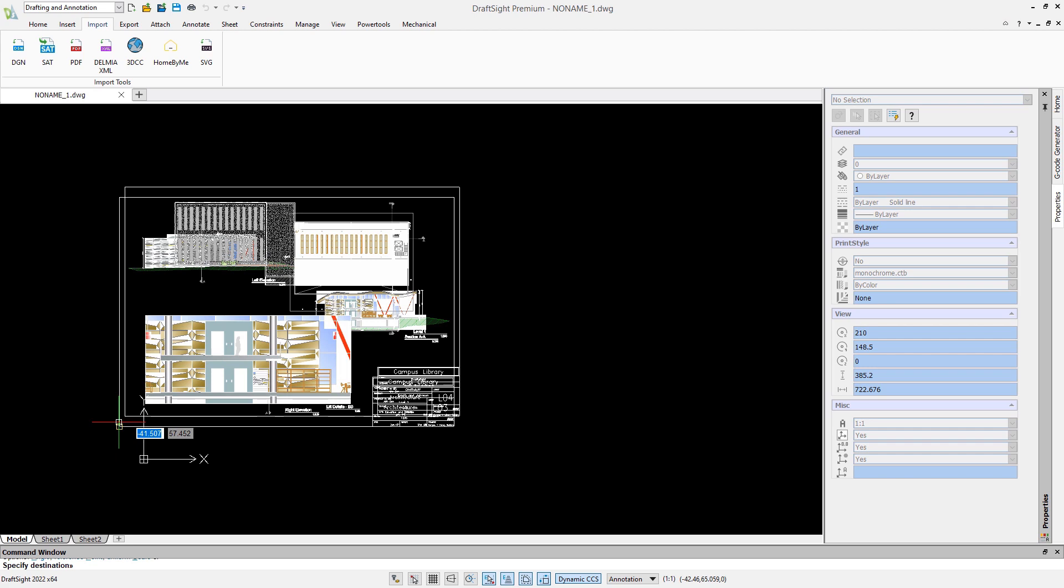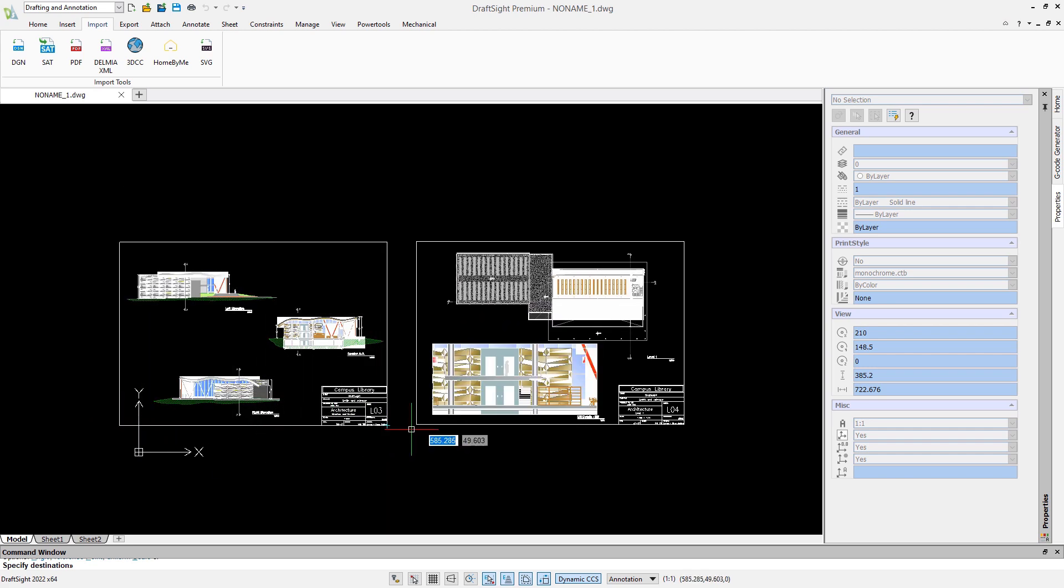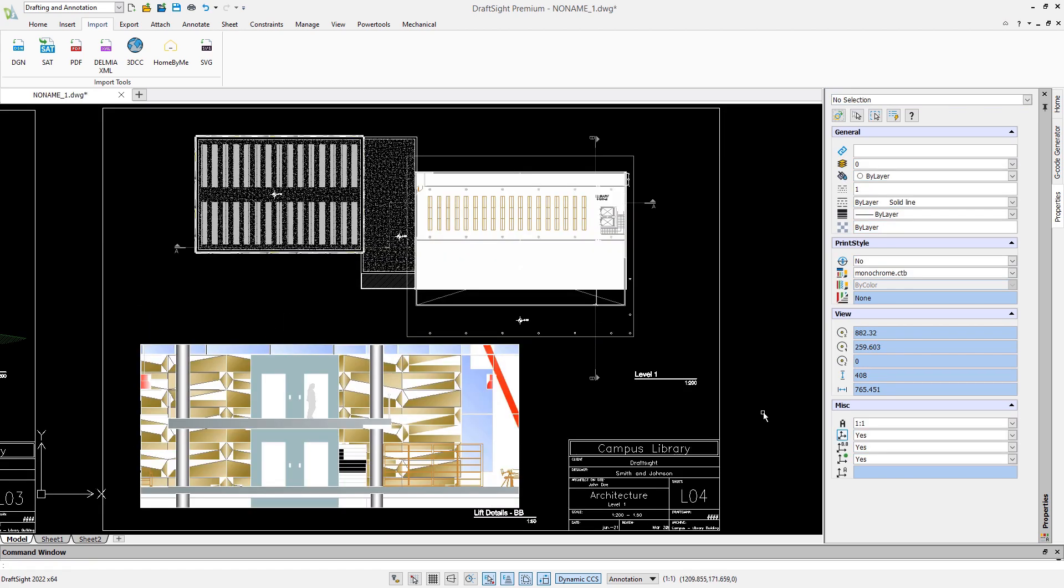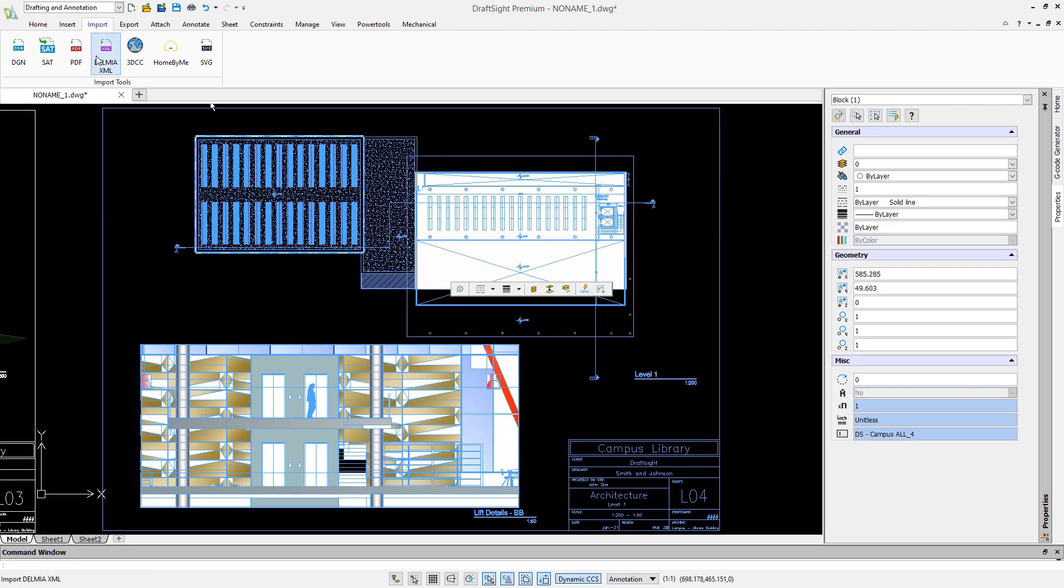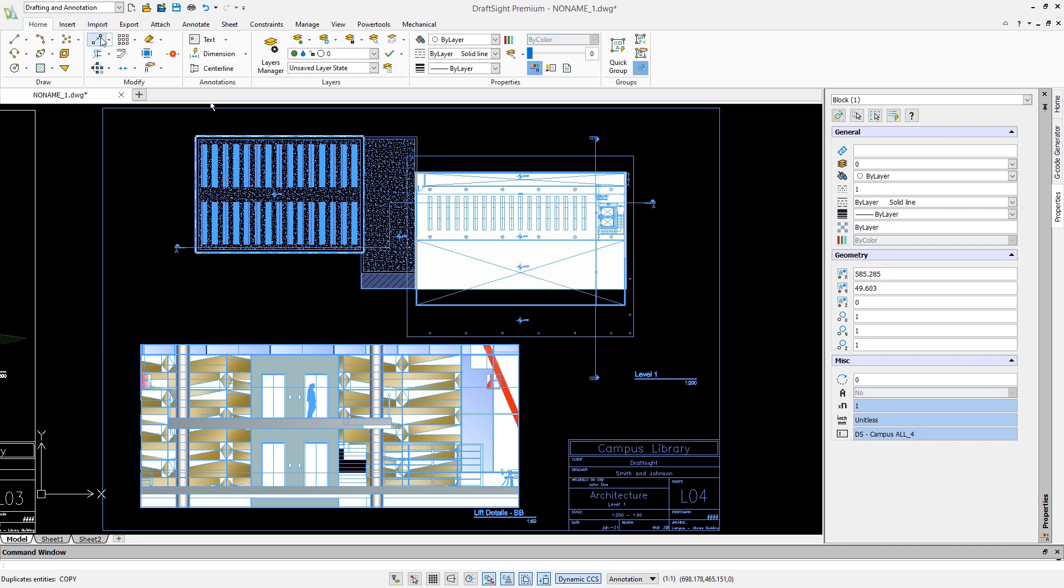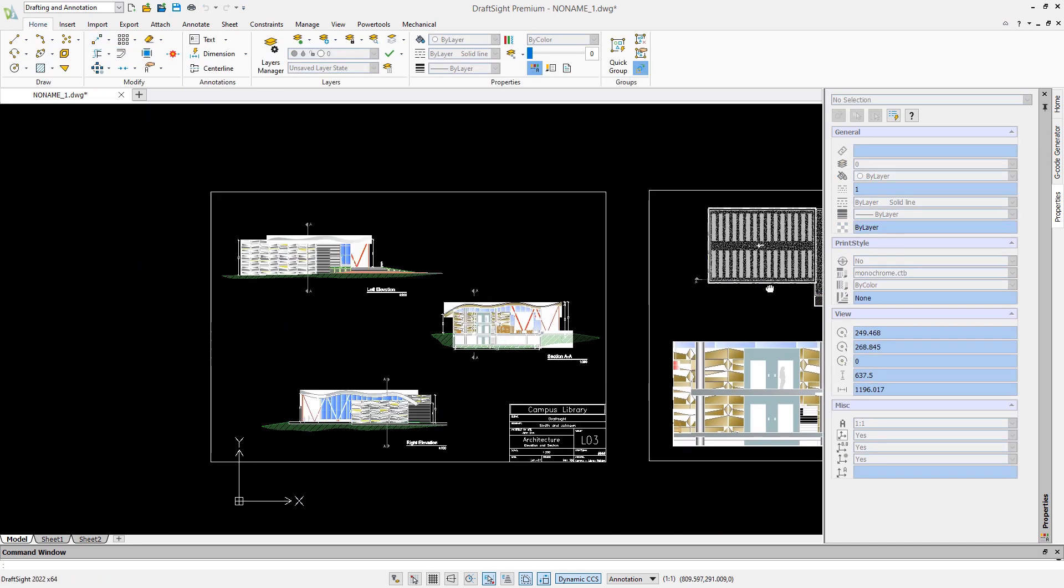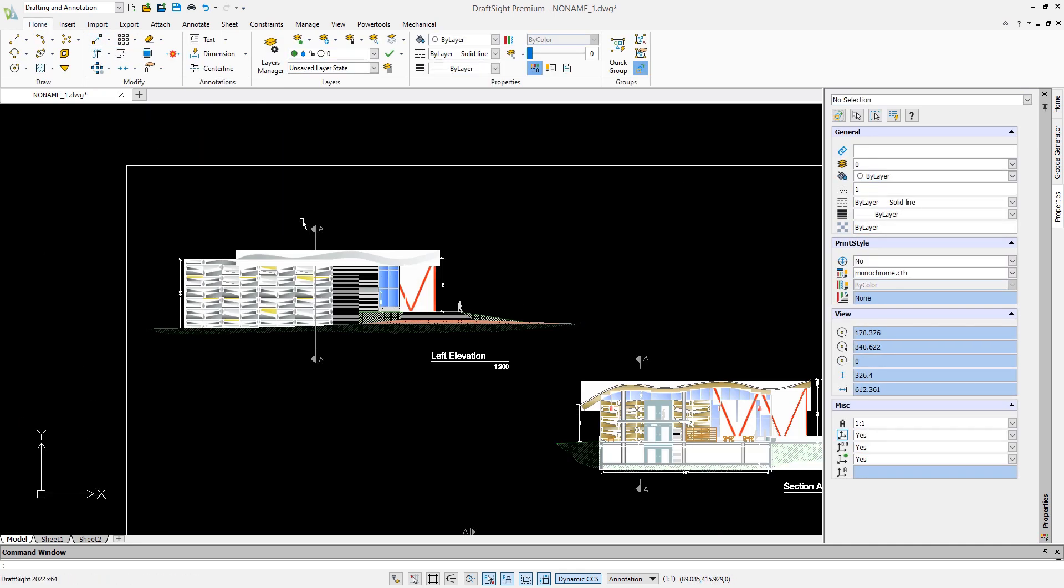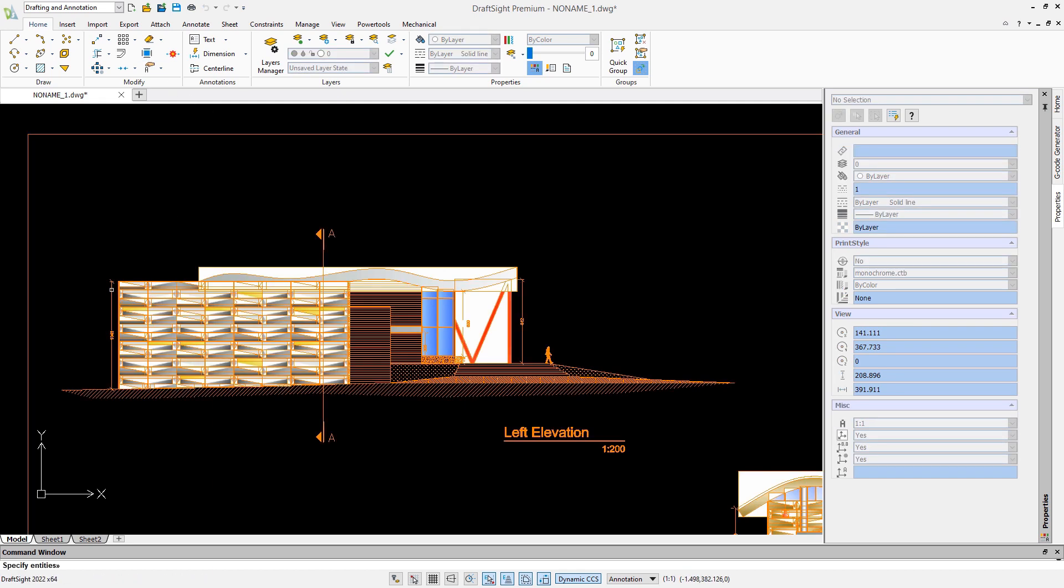After the import, the content will be inserted as a block. This enables you to adjust the scale after insertion. The last step is to explode the block, which enables you to modify the content afterward.